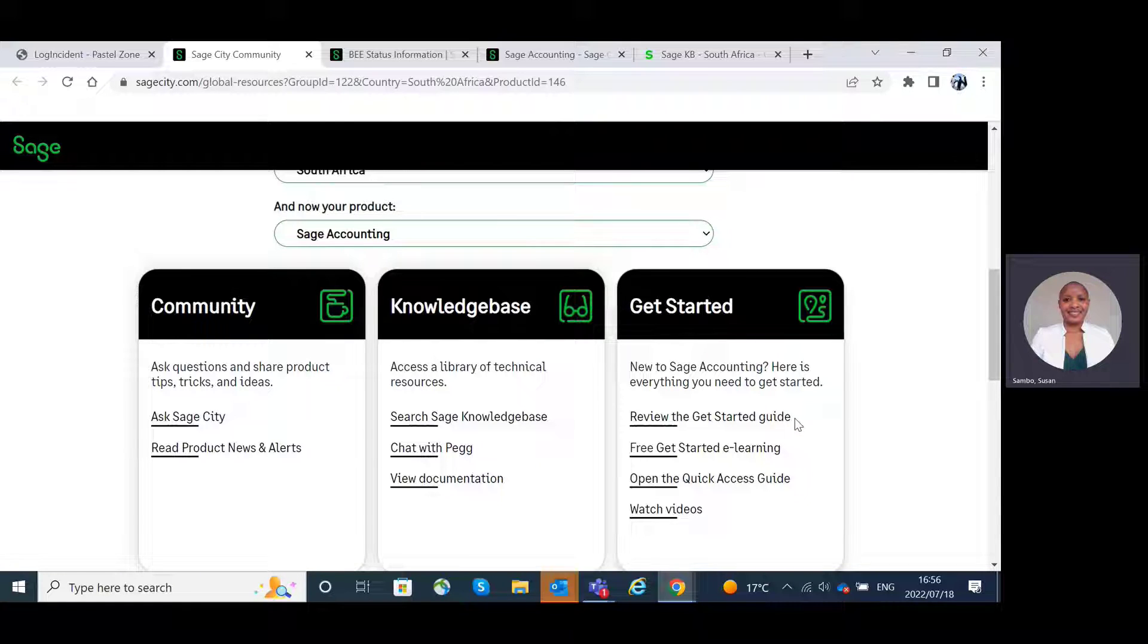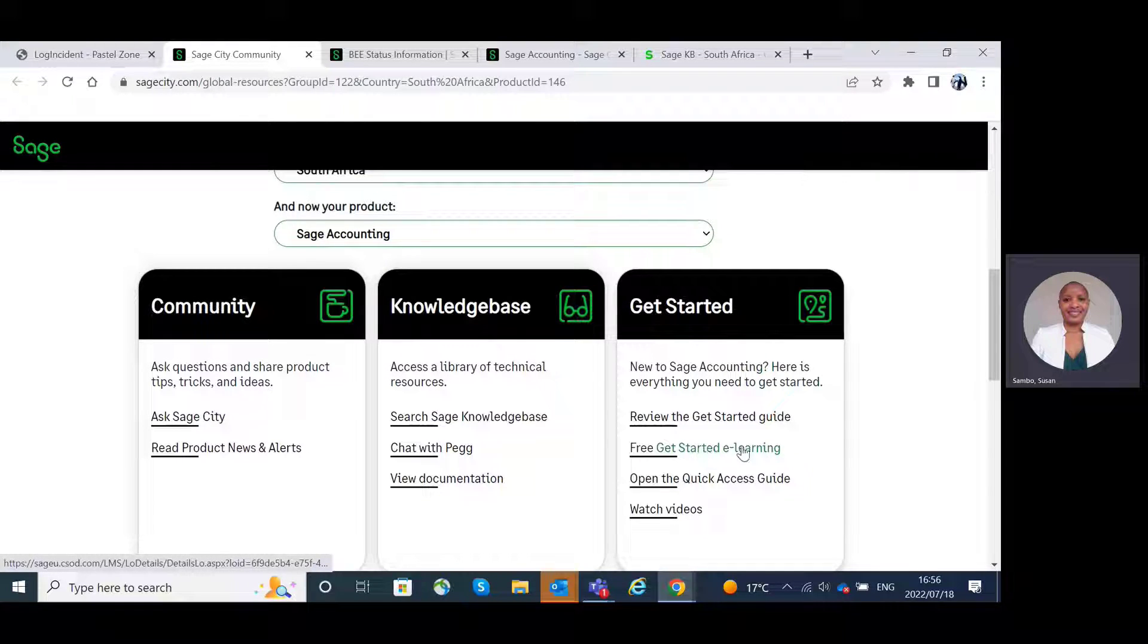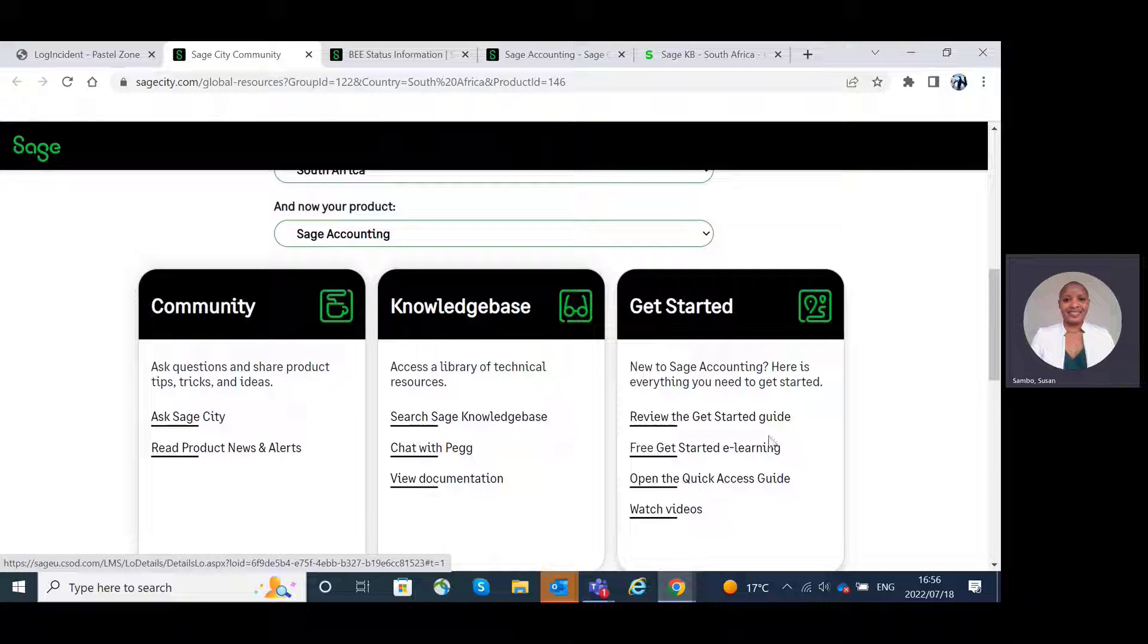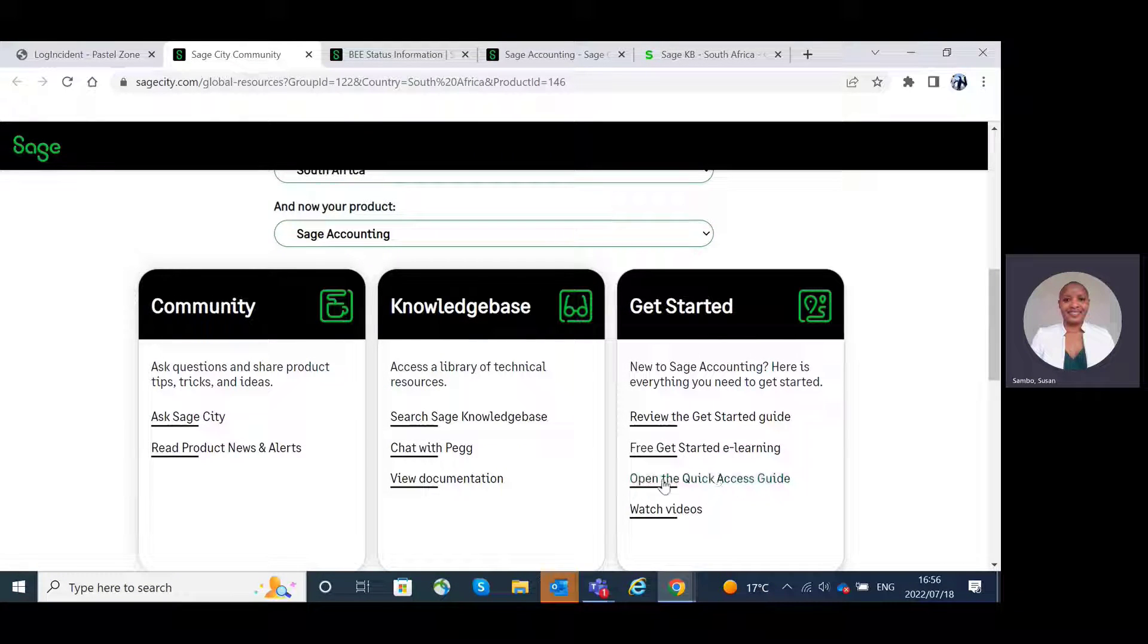Also get free started e-learning. You can start e-learning, open the Quick Access Guide as well as watch the videos.